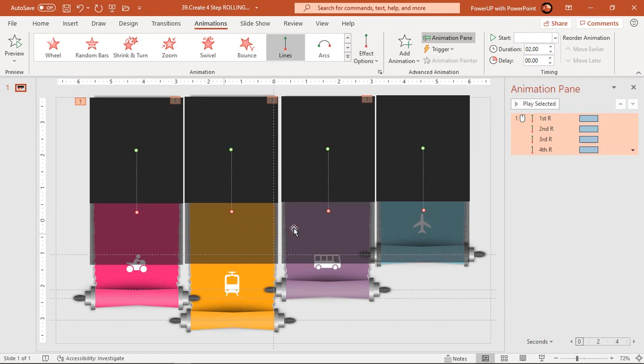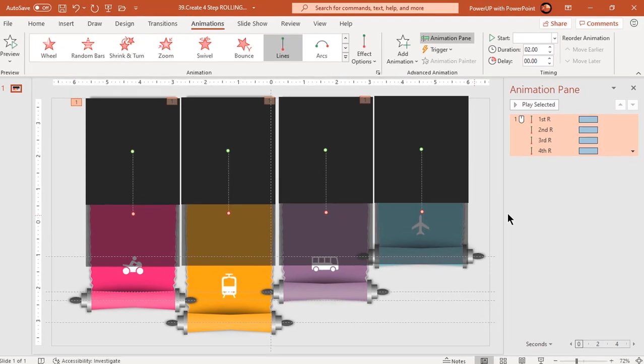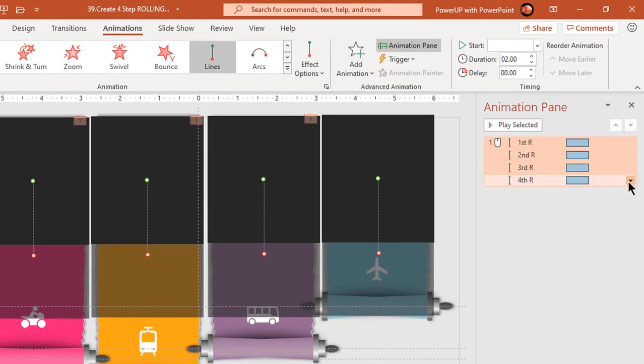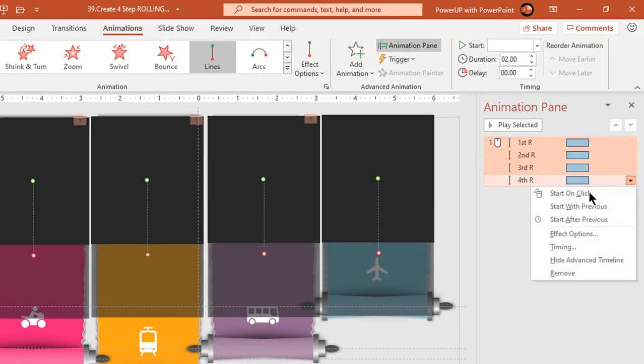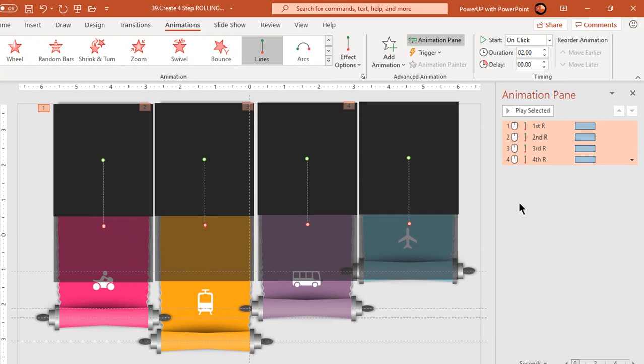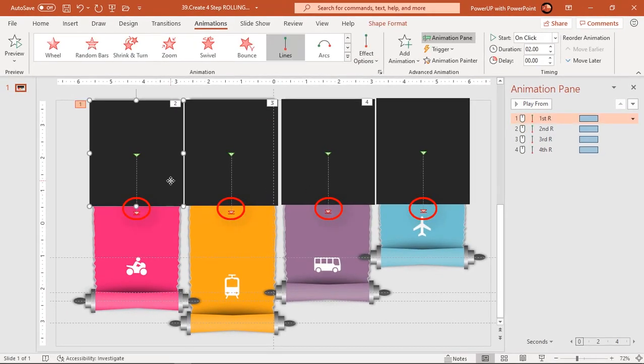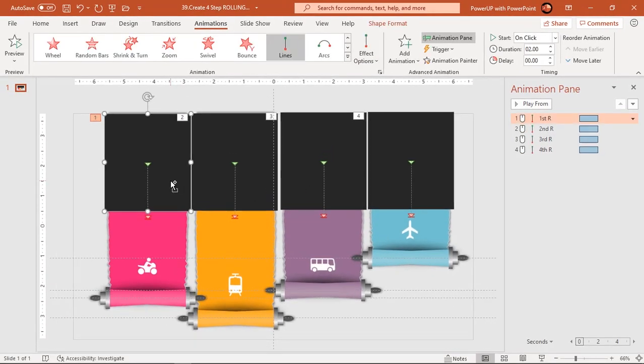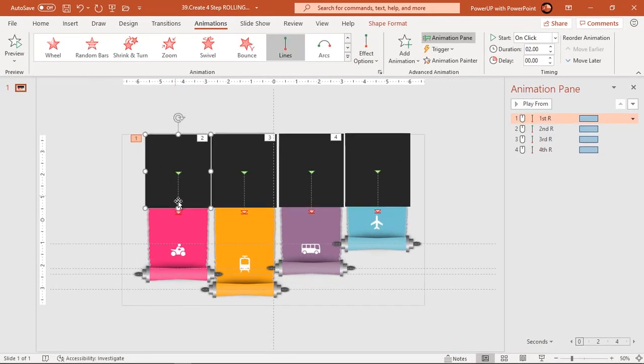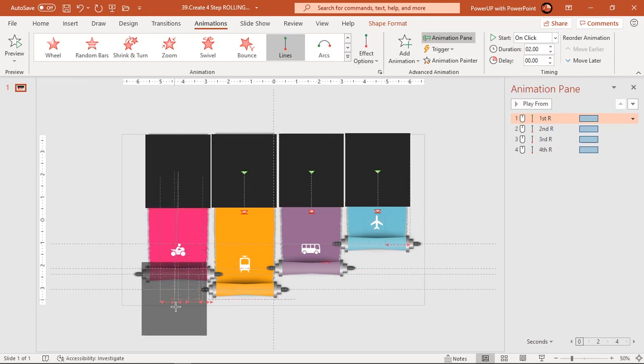Start each of these animations on click of mouse button. Now we need to adjust end point of all these animations to each of the horizontal guides. This step is very crucial.